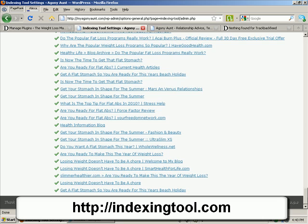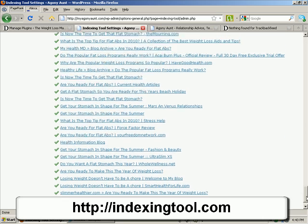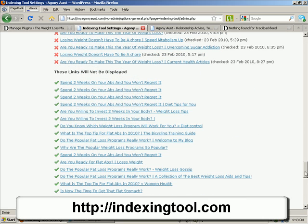As you can see, I've already got quite a lot of links there back to my site.